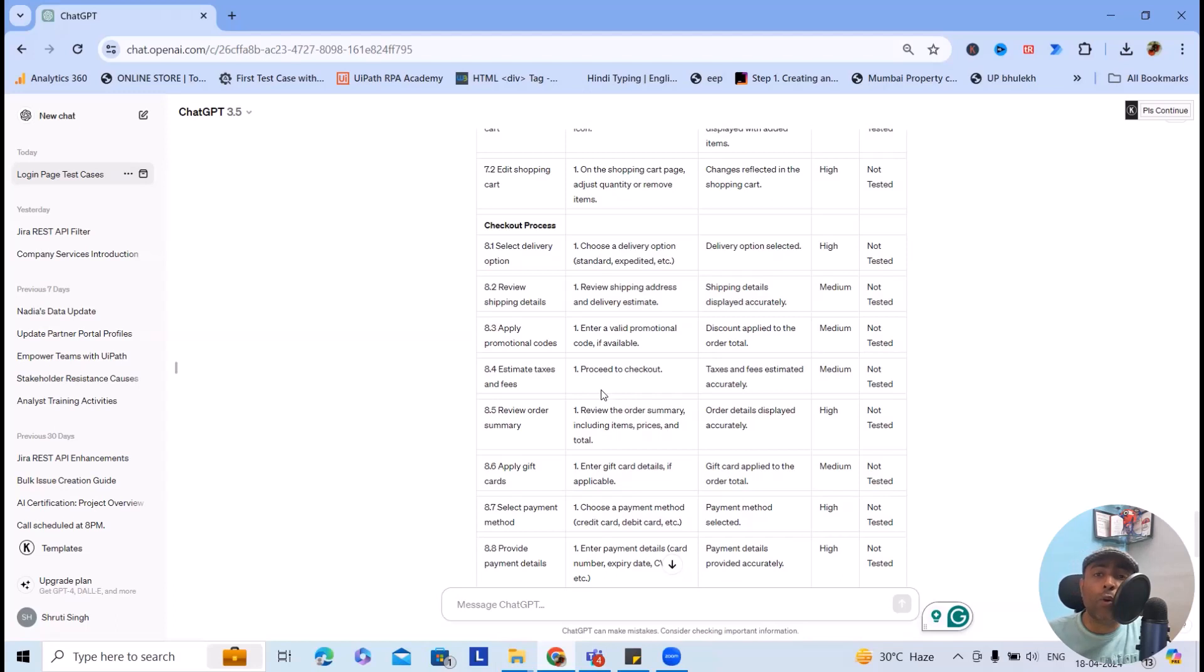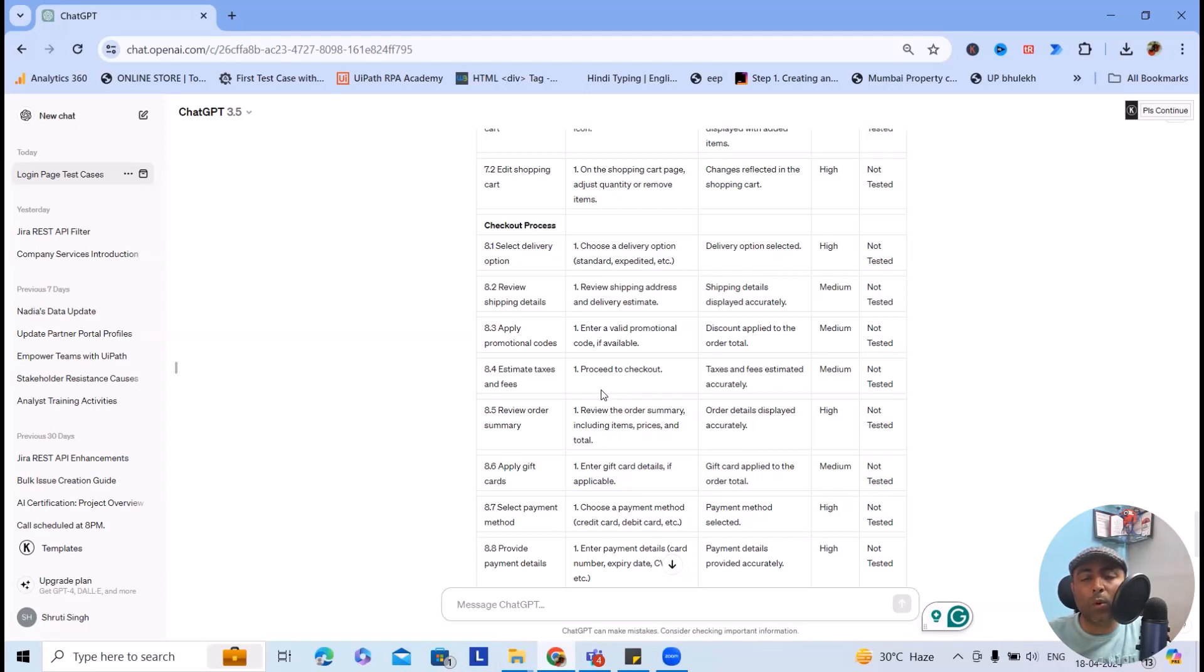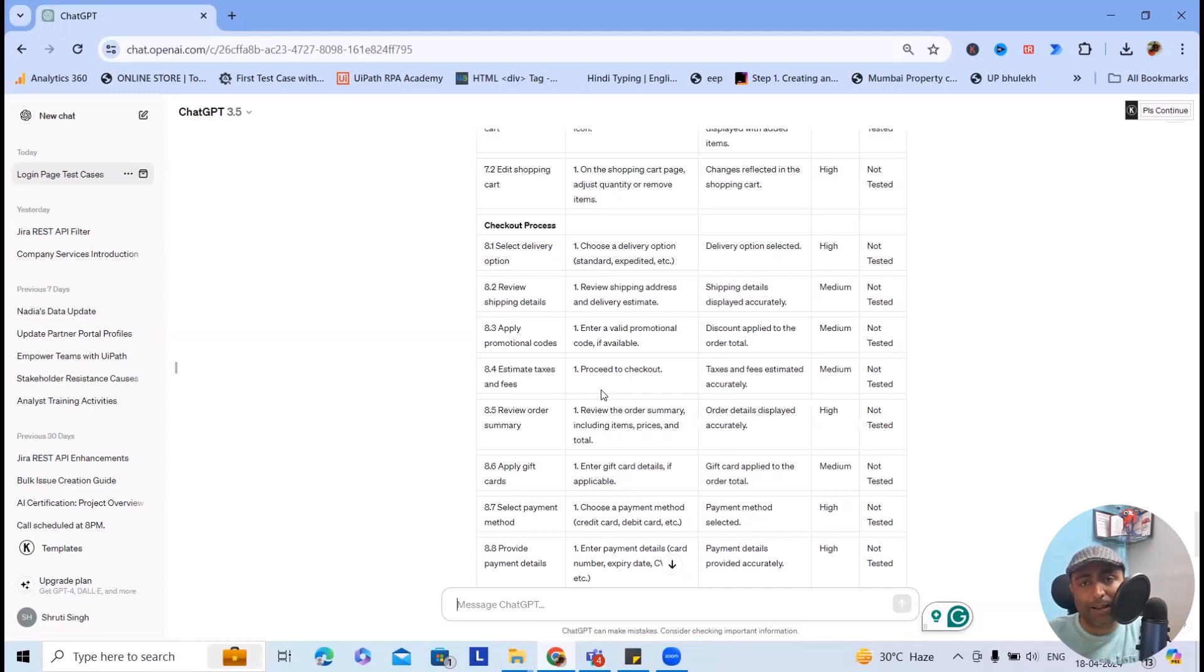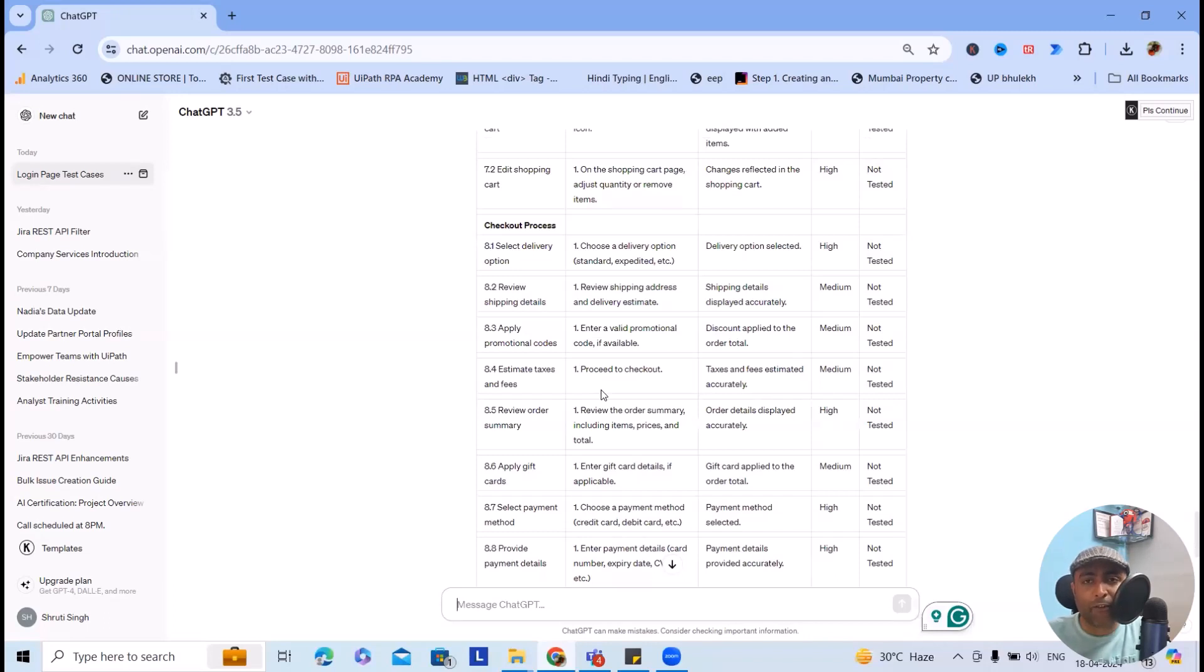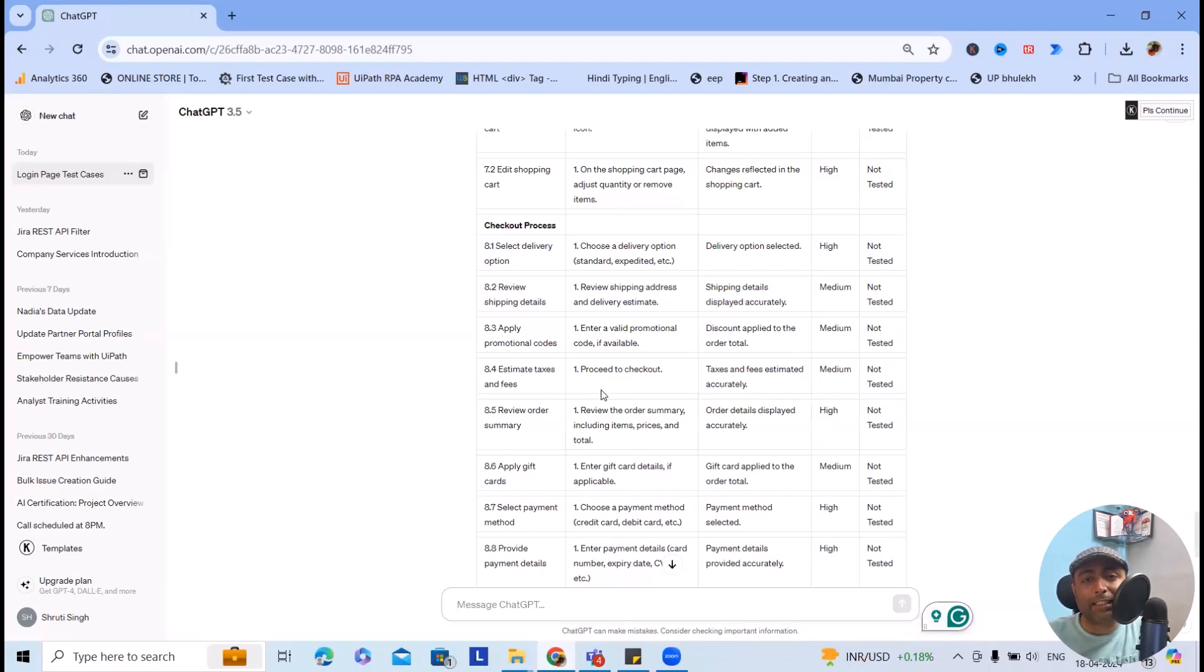So here, don't rely 100% on the AI. The reason behind it, these OpenAI tools are working on algorithm basis or working on the history of the data. Whatever data is available into their database, based on that it's showing us the results. That's the reason, always make sure to add your own effort as well. Not 100%, but 20-30% of the efforts will be required from your side where you can do the modifications. But trust me, this will save a lot of your time and efforts while creating these test cases.